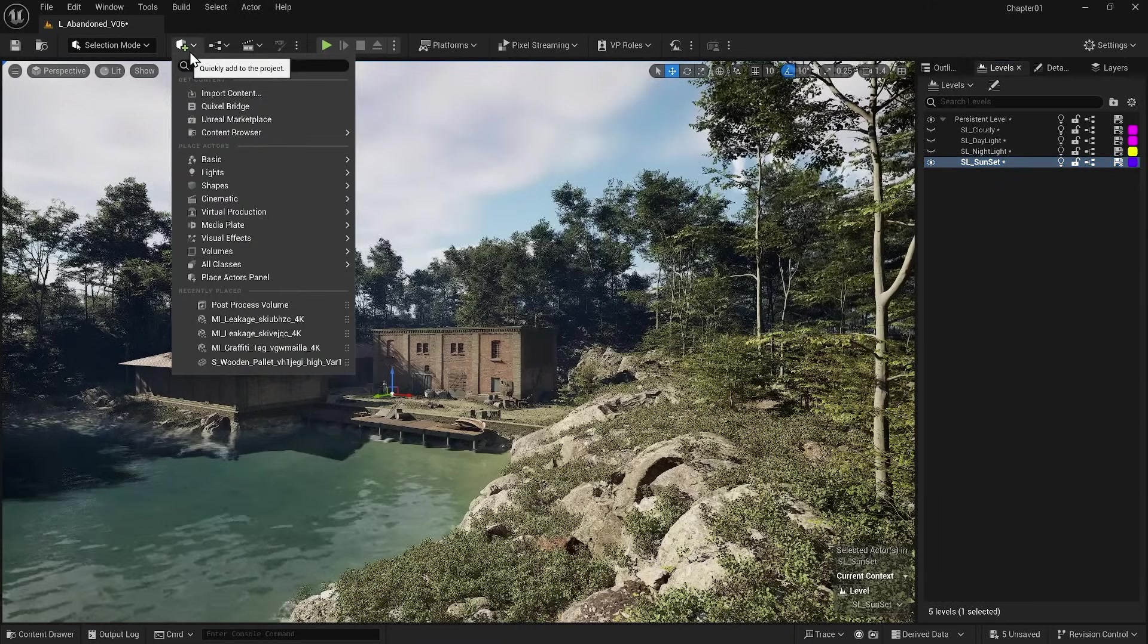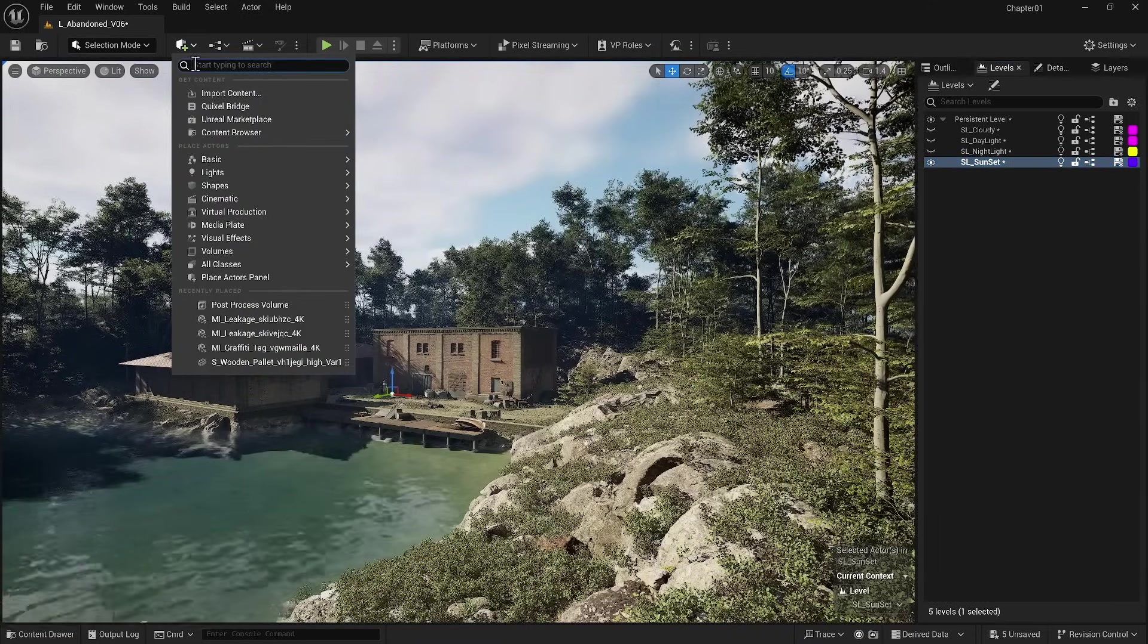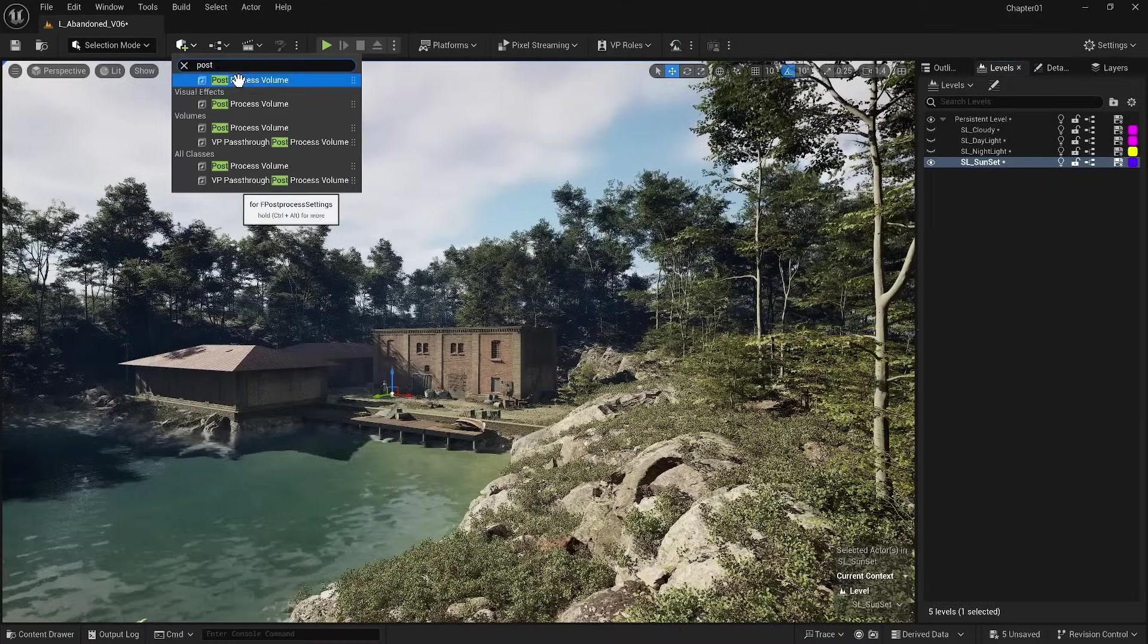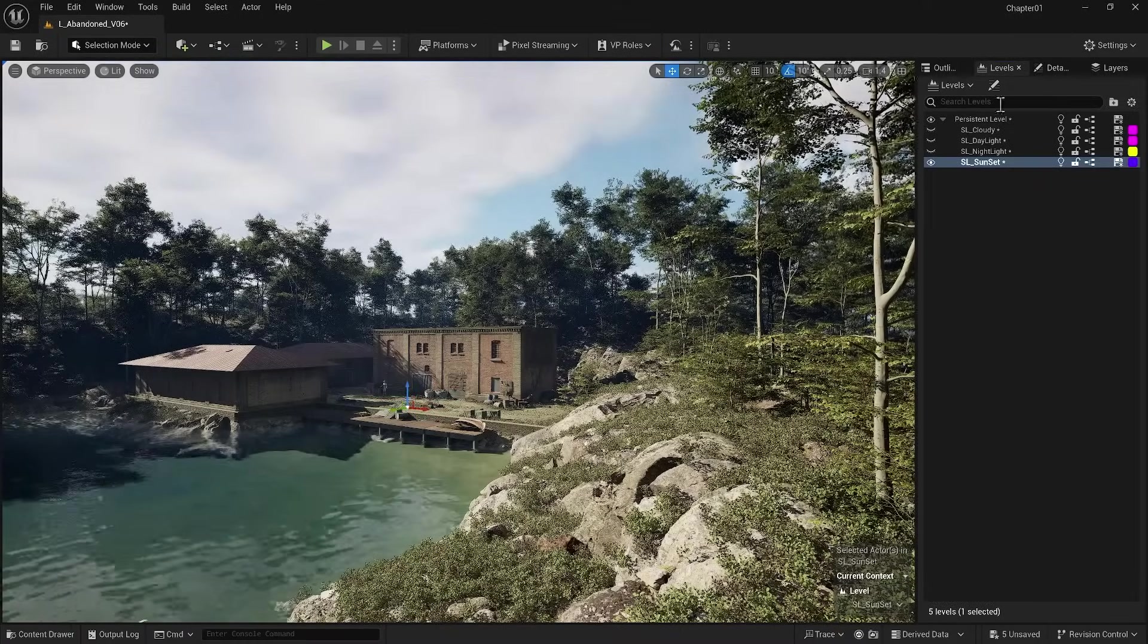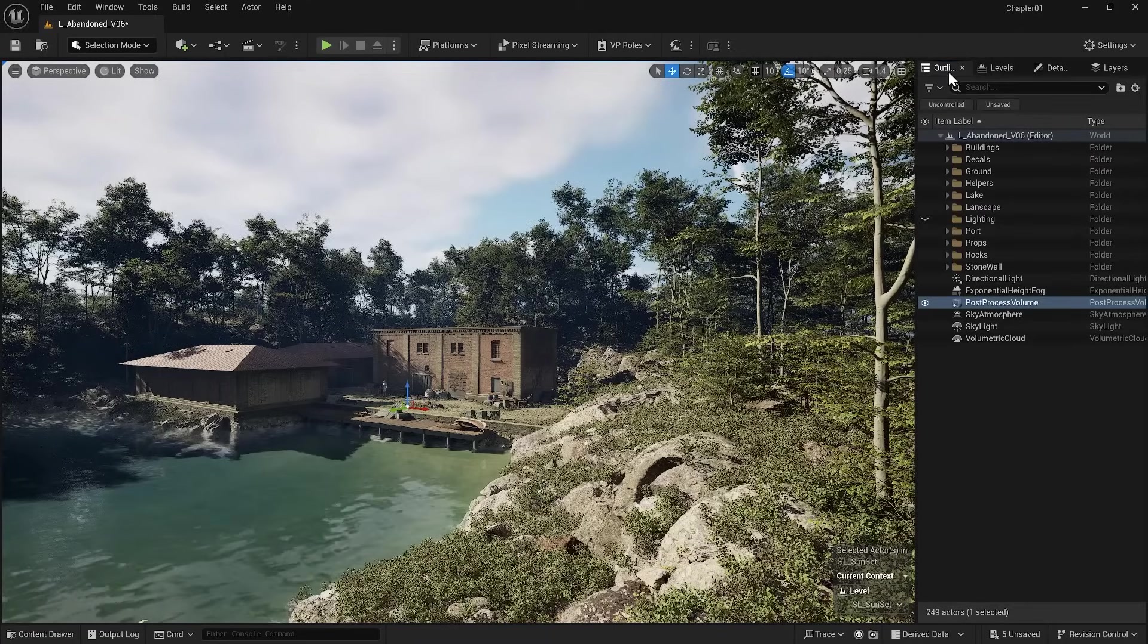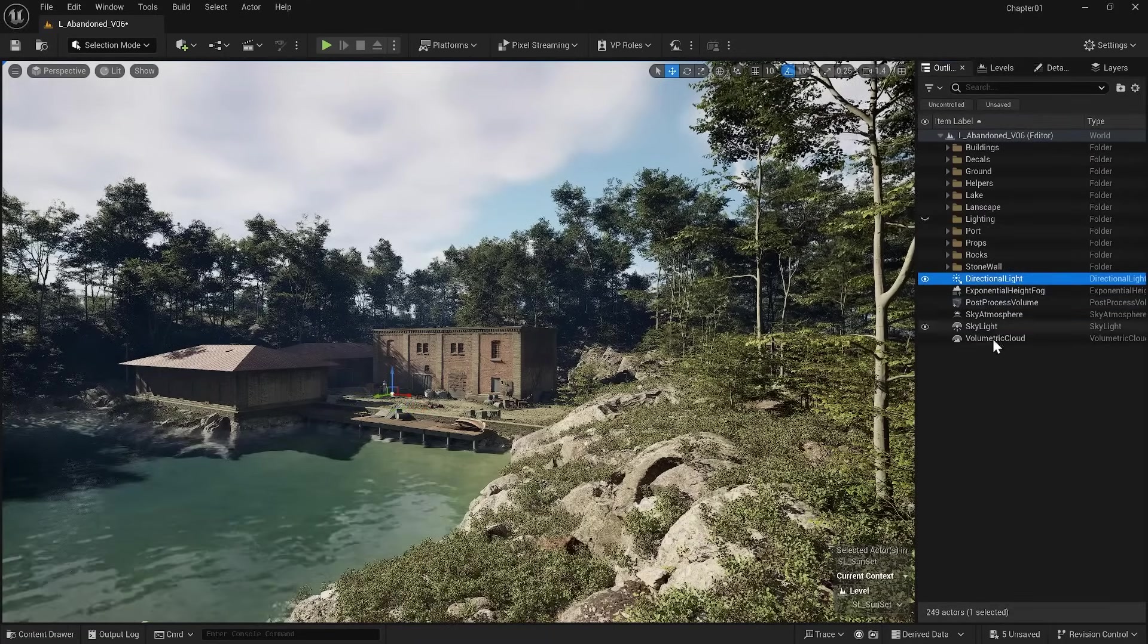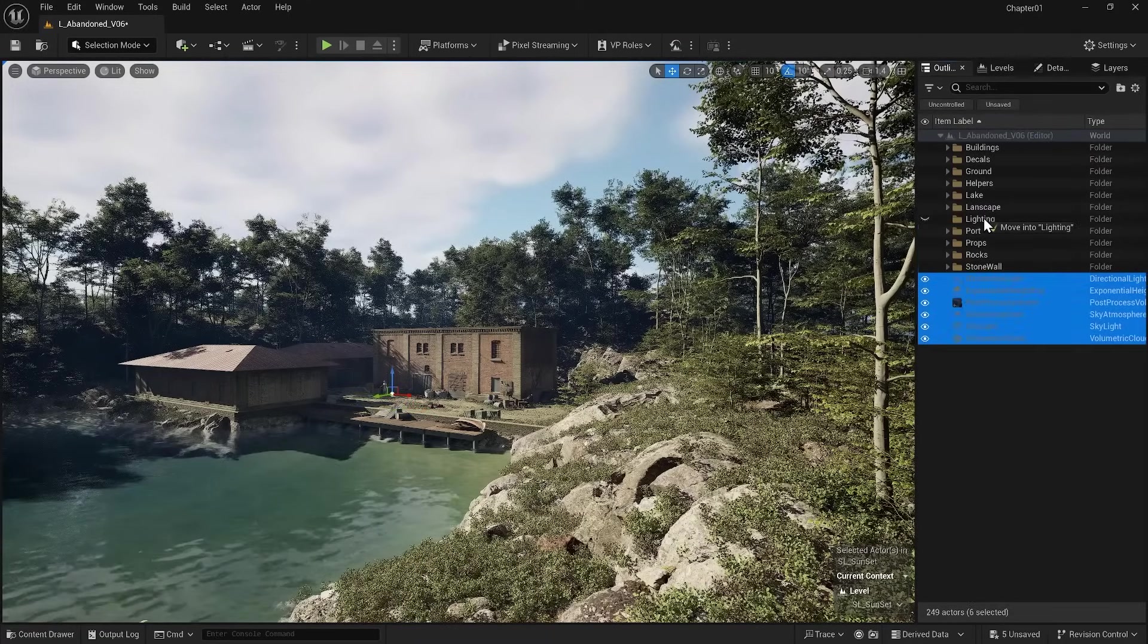Similarly, in the Add to Project section, I search for post value and put the Post Process Volume on the page. You can see that in my outliner I have a series of new lighting items, so I move them to the lighting folder.